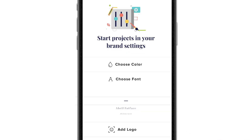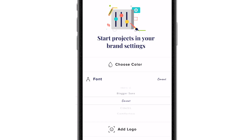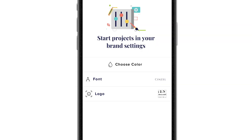Next, tap font and choose the font that best fits your brand personality and aesthetic. Finally, hit logo to open up your camera roll. Select your logo and you're good to go.